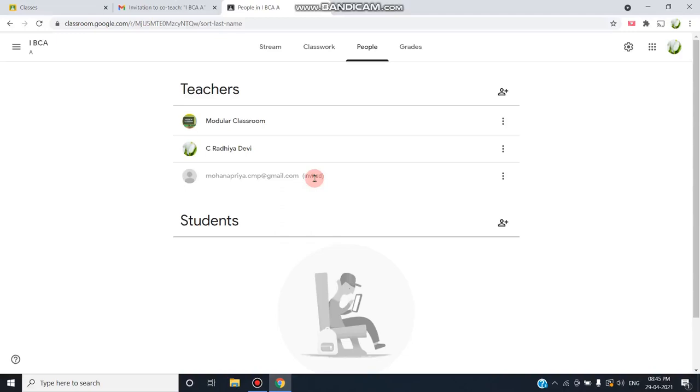We will act as the primary teacher and will have all the full rights. Co-teachers' rights have been restricted to some extent—they cannot delete a class or delete files.